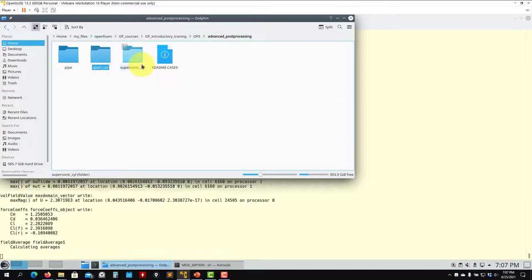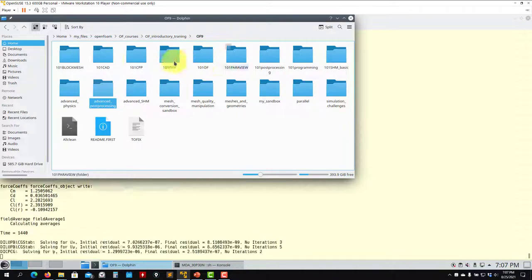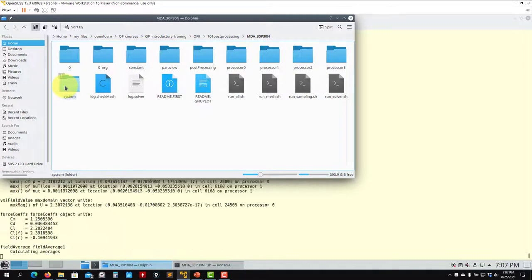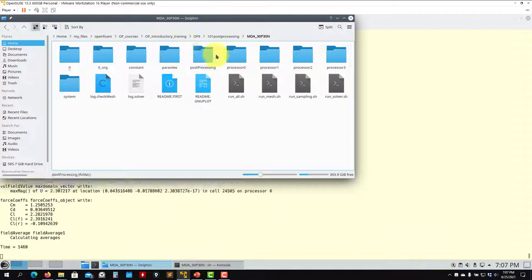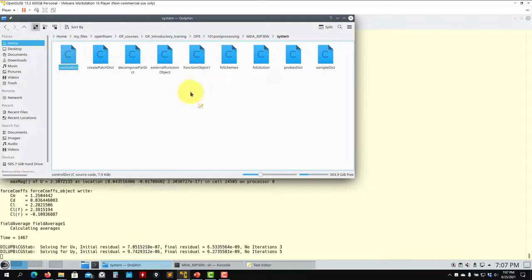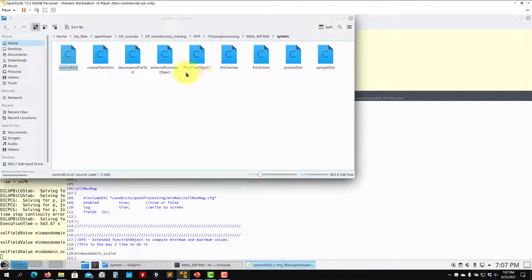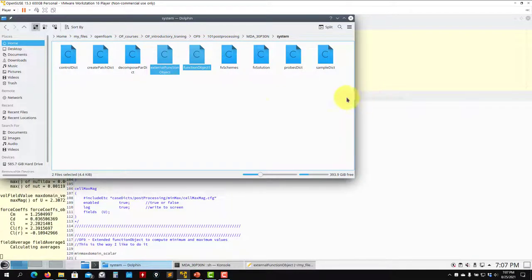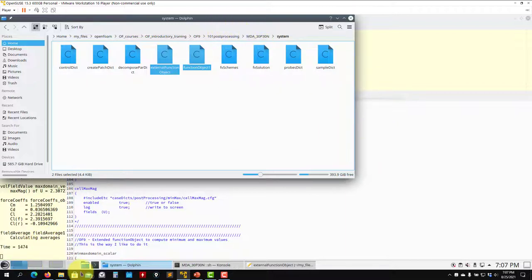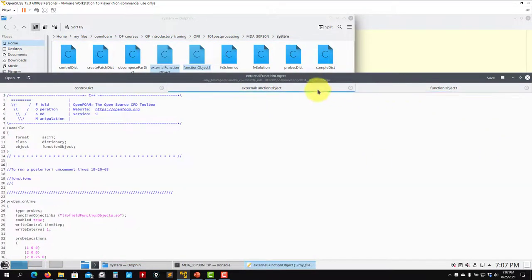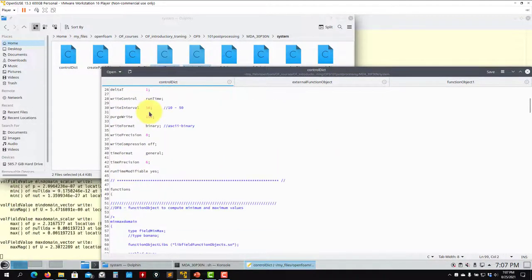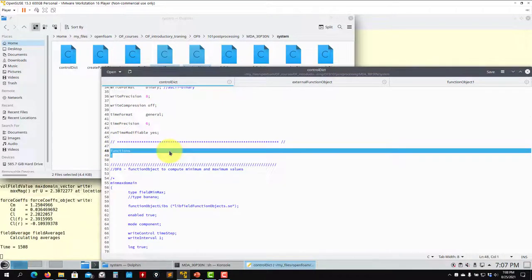Let me go to the case directory, case 101 post-processing. We're running in parallel — serial or parallel, no problem. Let me open the controlDict. These are the external function objects. See that you go to the end of the controlDict, and here's where you have the functions keyword where you start to put everything.